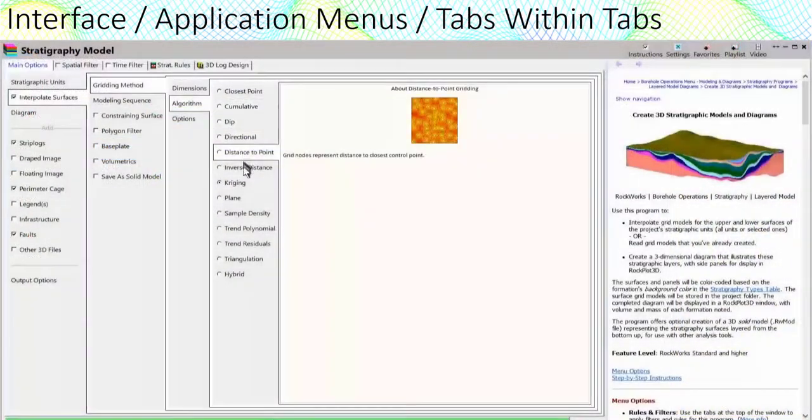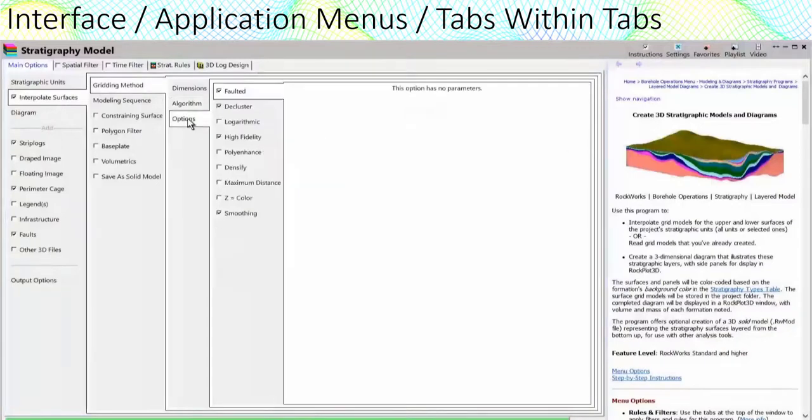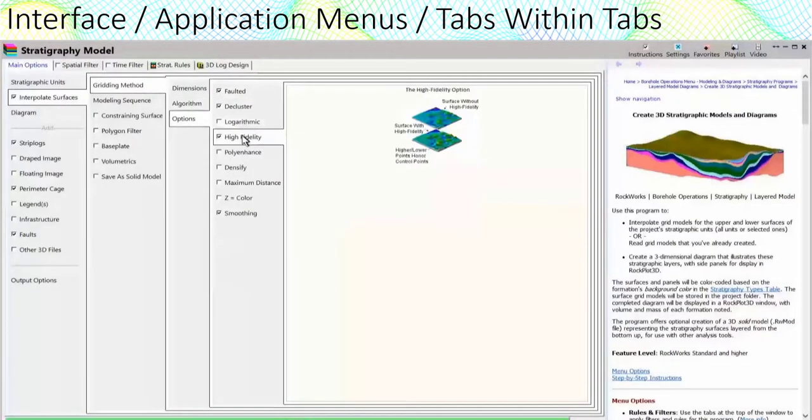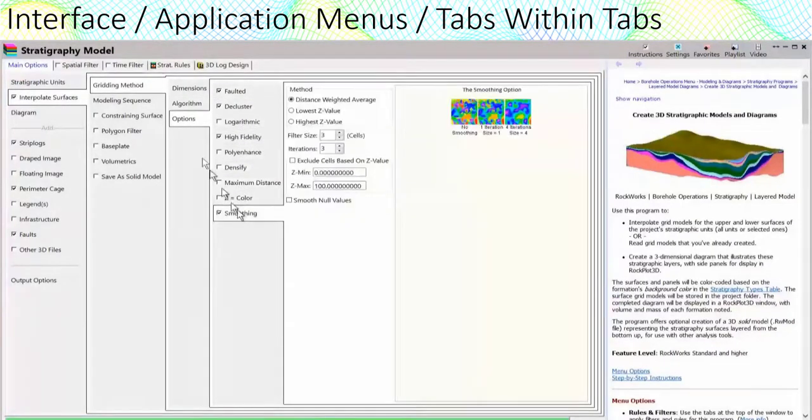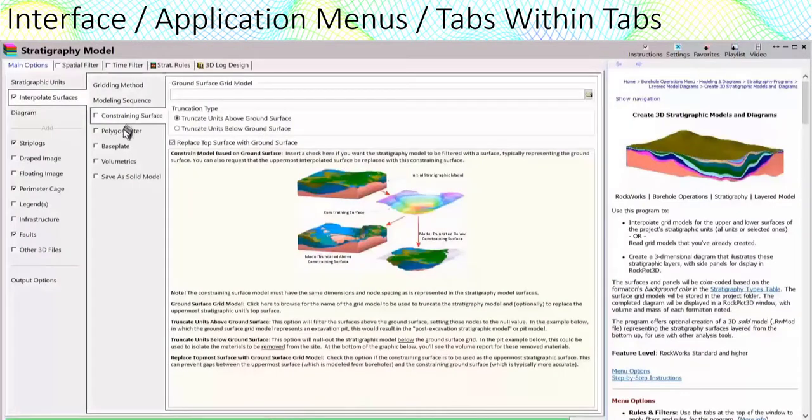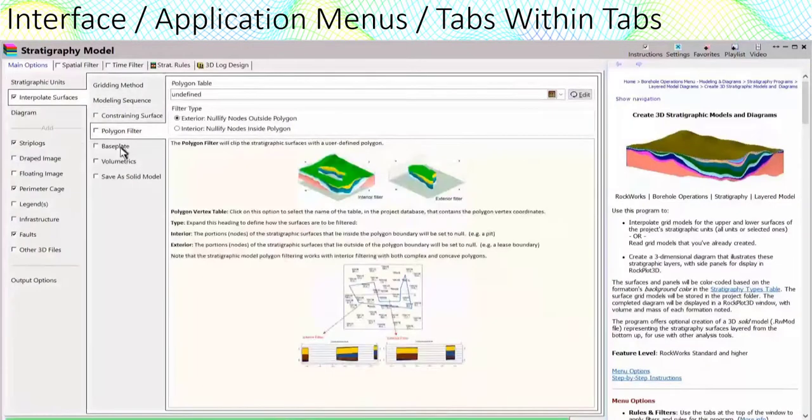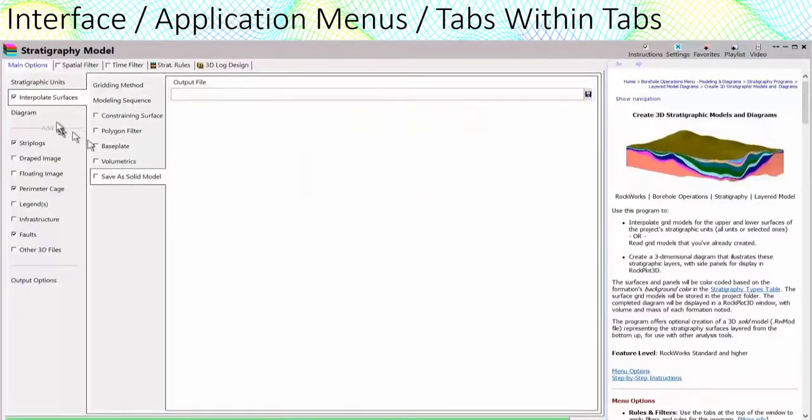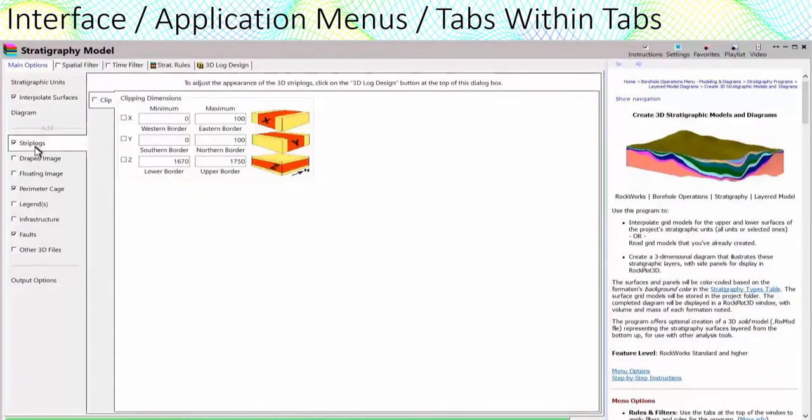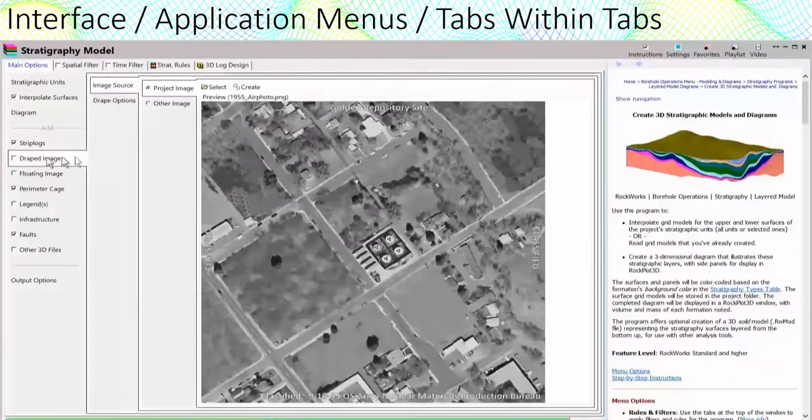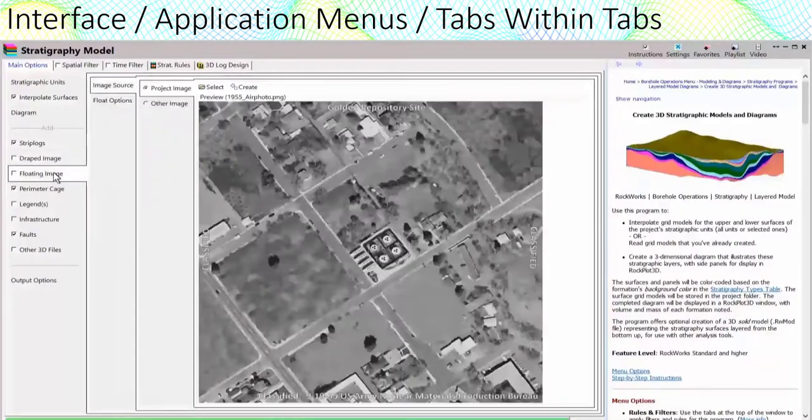All of the Rockworks application menus have been redesigned to use a nested tabbed interface. Tabs located along the left side of the menus provide access to sub menus with more options. Menus within menus within menus.